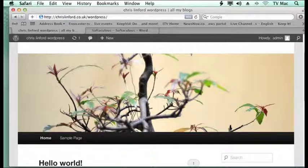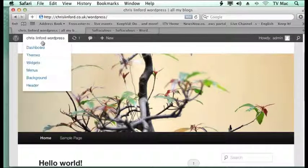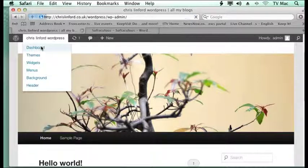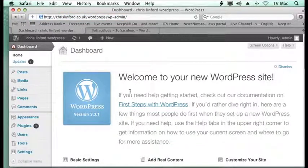First, you want to get into your WordPress admin account and then probably enter via the dashboard.